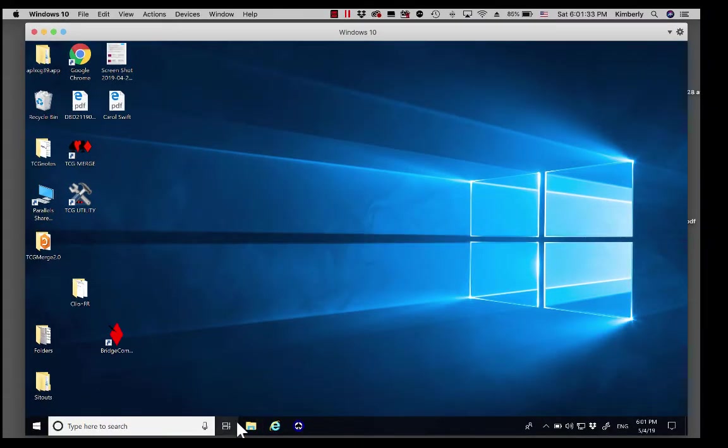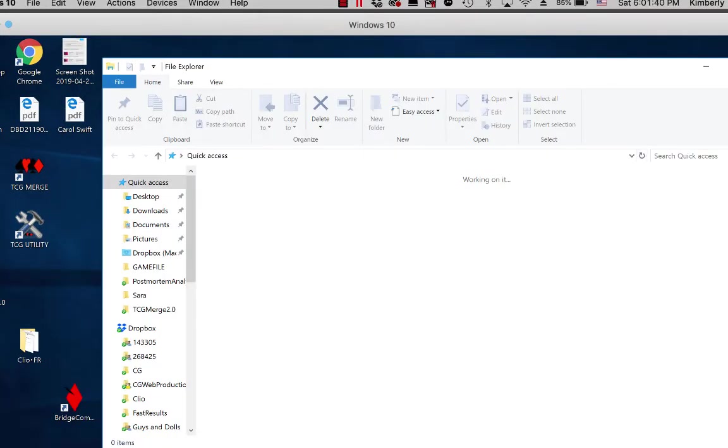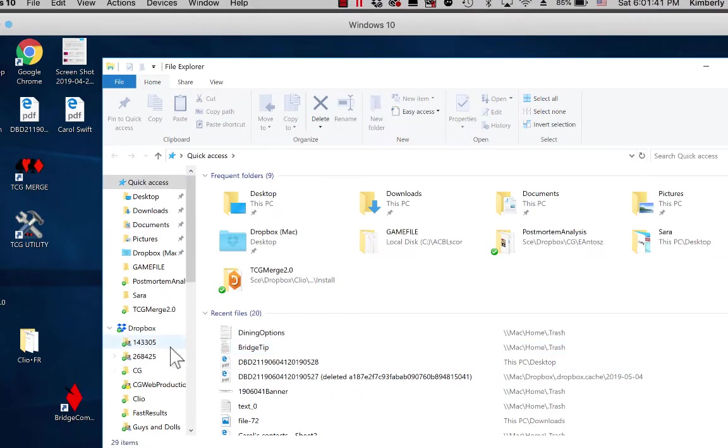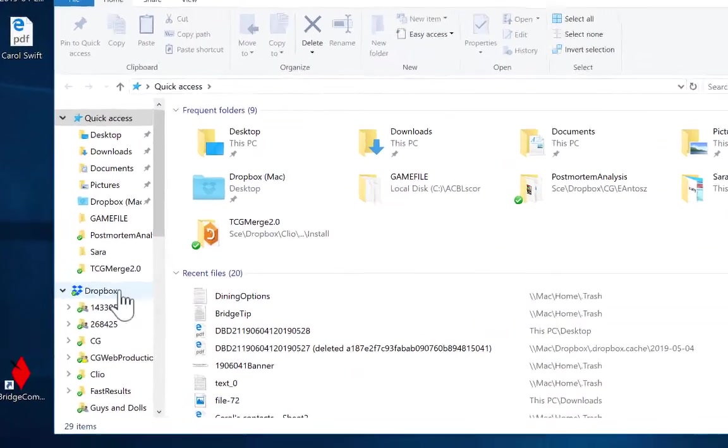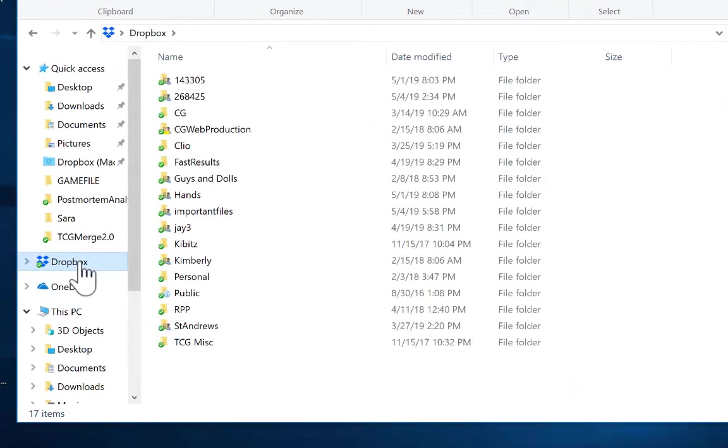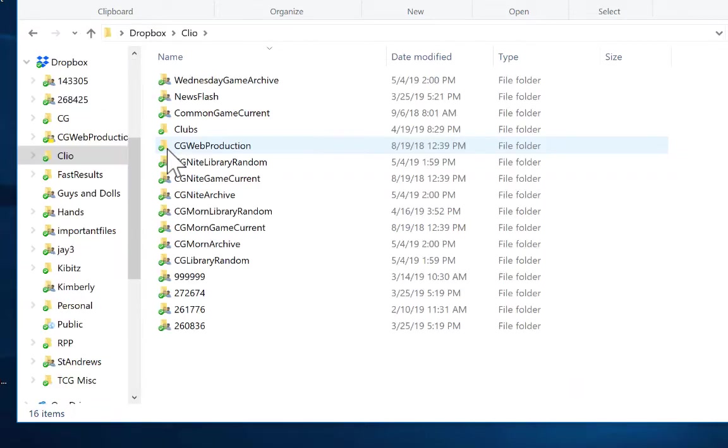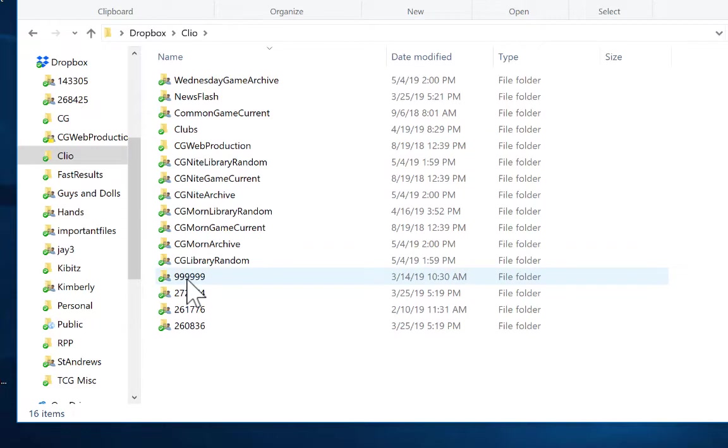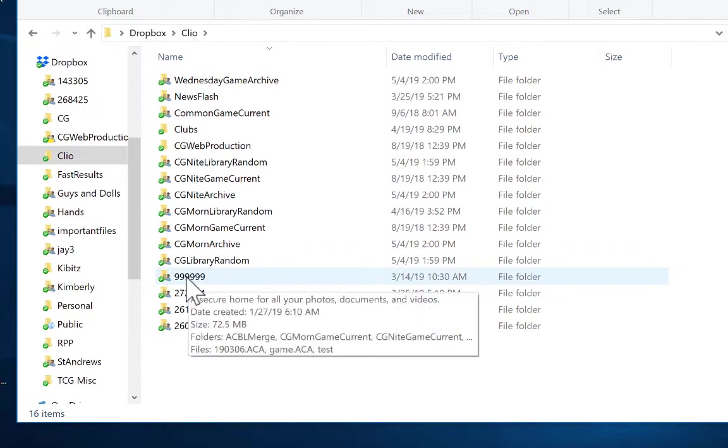The other way to get there is simply to click on your applications file folder. Double click that, and again you will see the Dropbox listed over here on the left hand side, and you navigate to your club Dropbox the same way. Mine is in a subfolder, so I have to take two steps to get there.